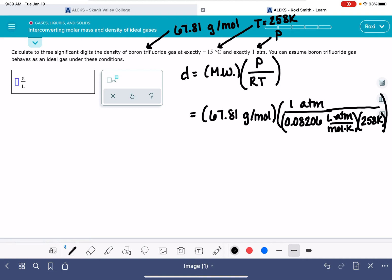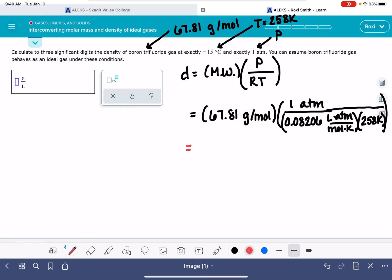There are a lot of parentheses here, so let's look at how our units cancel before doing the math. Mole units will cancel, atmospheres will cancel, Kelvin will cancel, and we'll be left with units of grams over liters — which is perfect. Working the math: 67.81 divided by 0.08206 times 258 gives us a density of 3.20 grams per liter, to three significant figures.